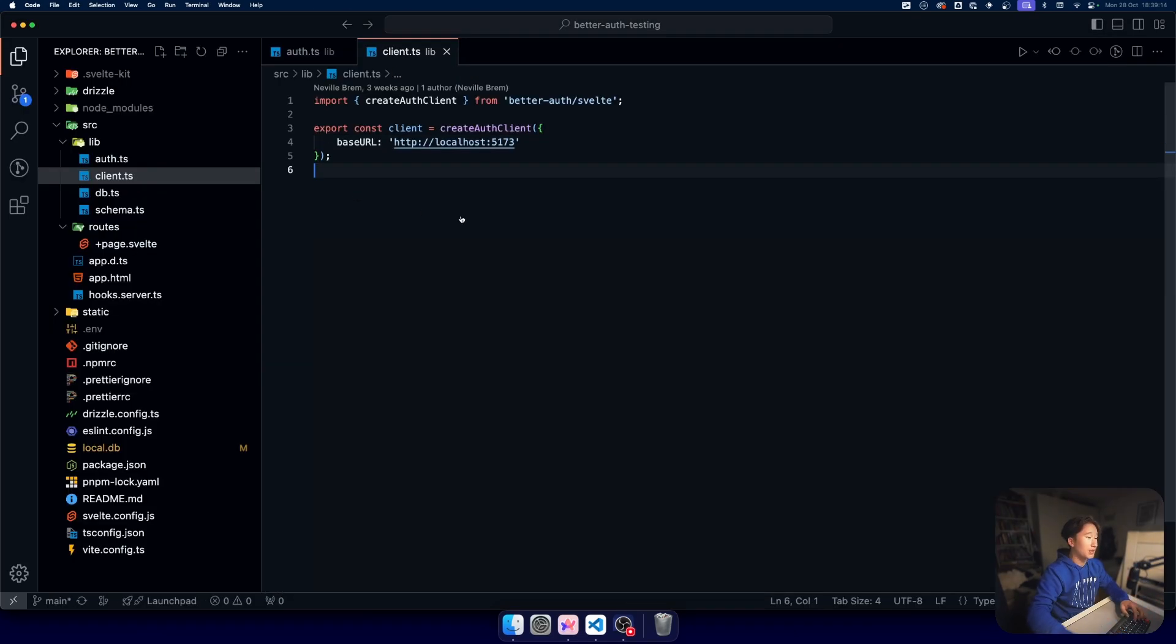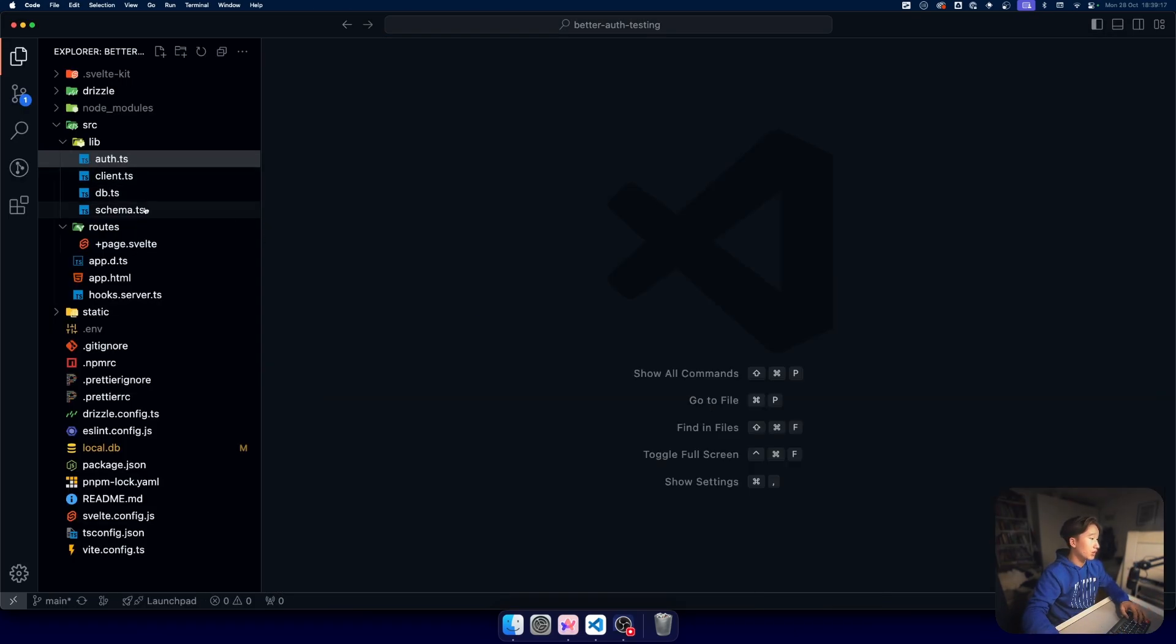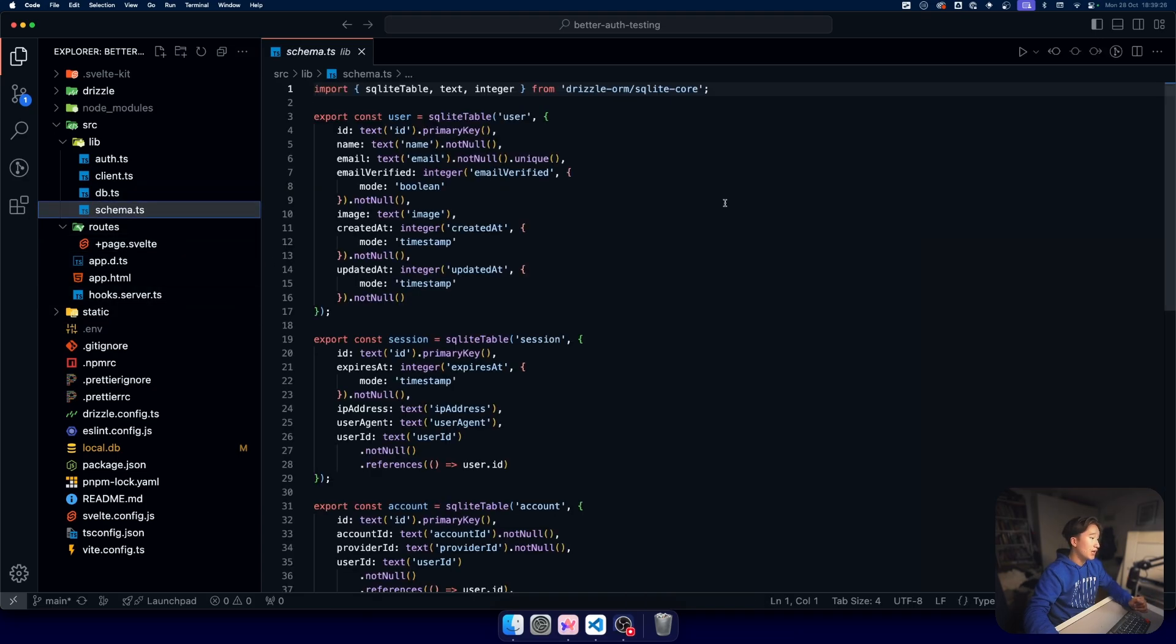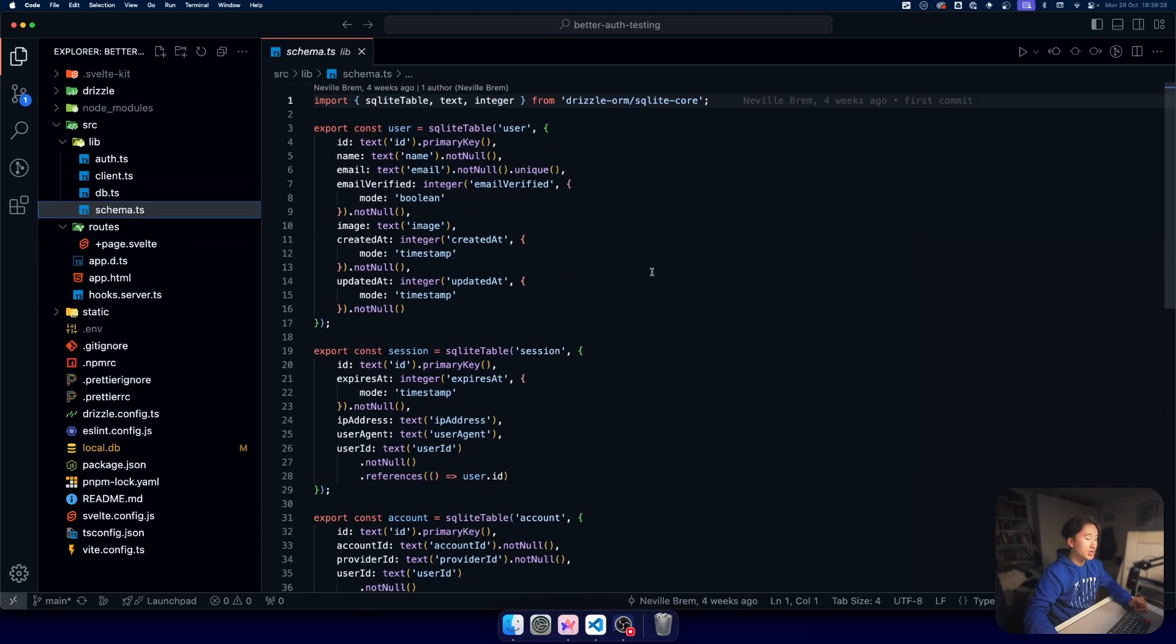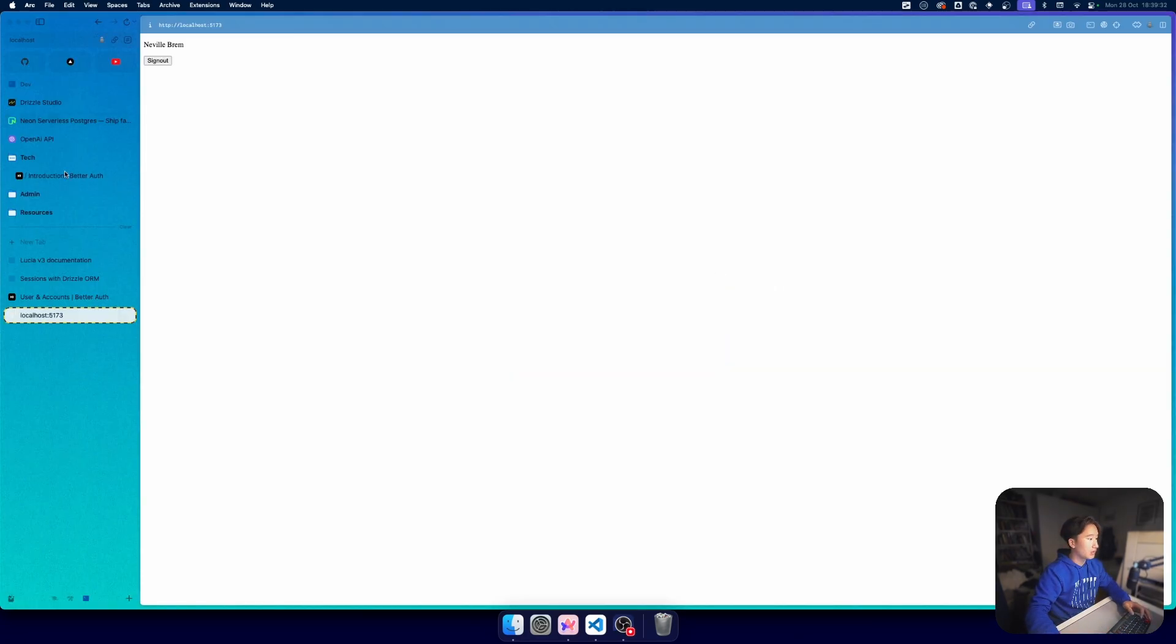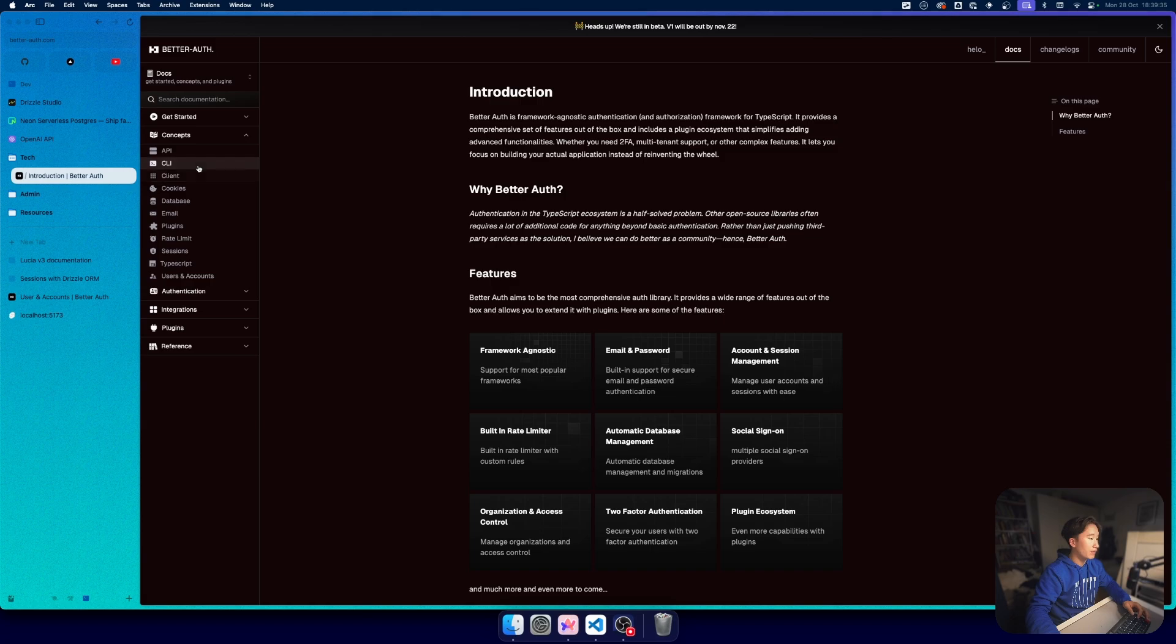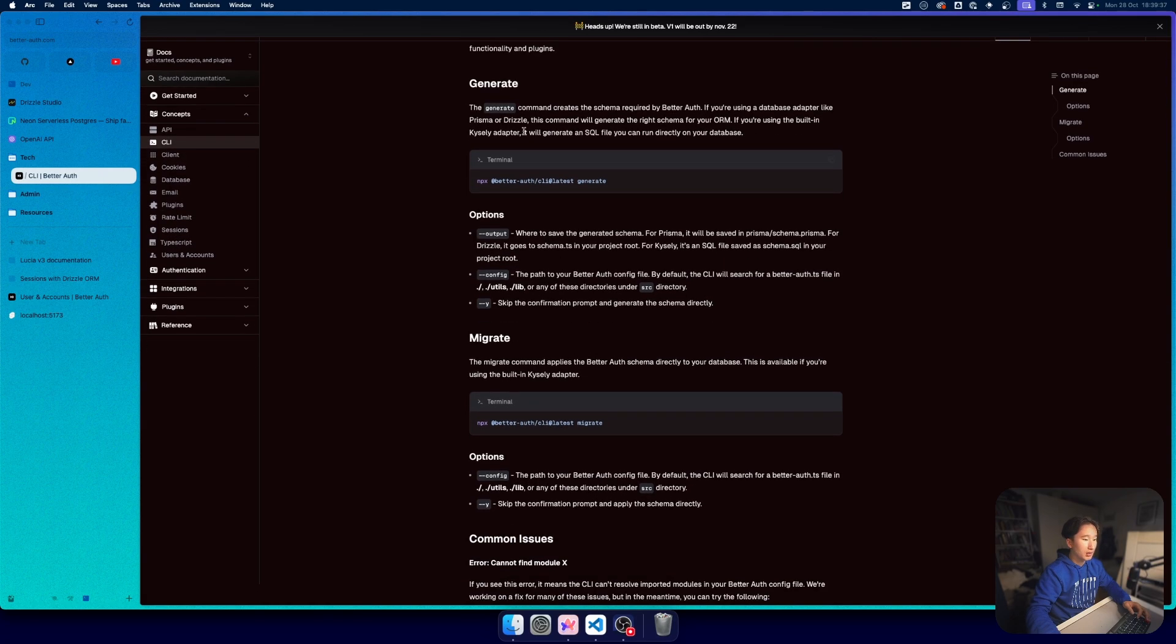The code for this is actually super simple. We have a db.ts which we need for Drizzle and we have our schema. This schema I actually didn't write anything myself. In the docs it also states that they have a very useful CLI.